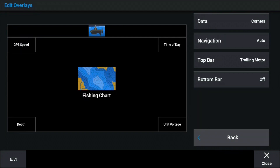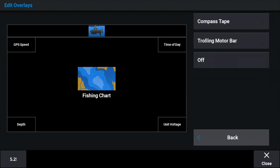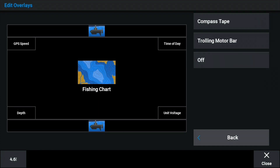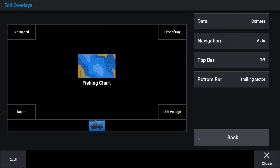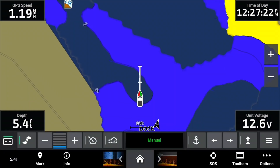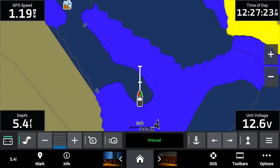You can also go into the overlay data menu and it'll bring up a screen where you can choose each corner and select exactly what you want. It also allows you to choose the top bar and the lower bar menus — for example, if you want to put the trolling motor menu at the bottom of the screen or at the top of the screen.